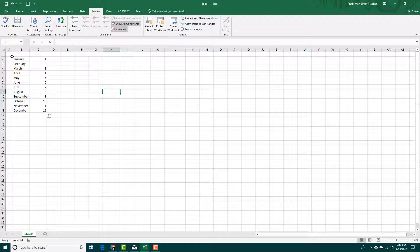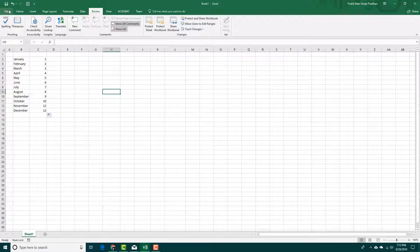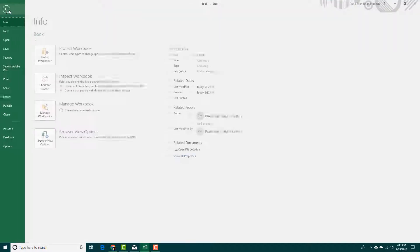What that does is it overwrites the file that you're working with, so it's not always safe. So if you want to create another version of the file, you're going to use something called Save As.